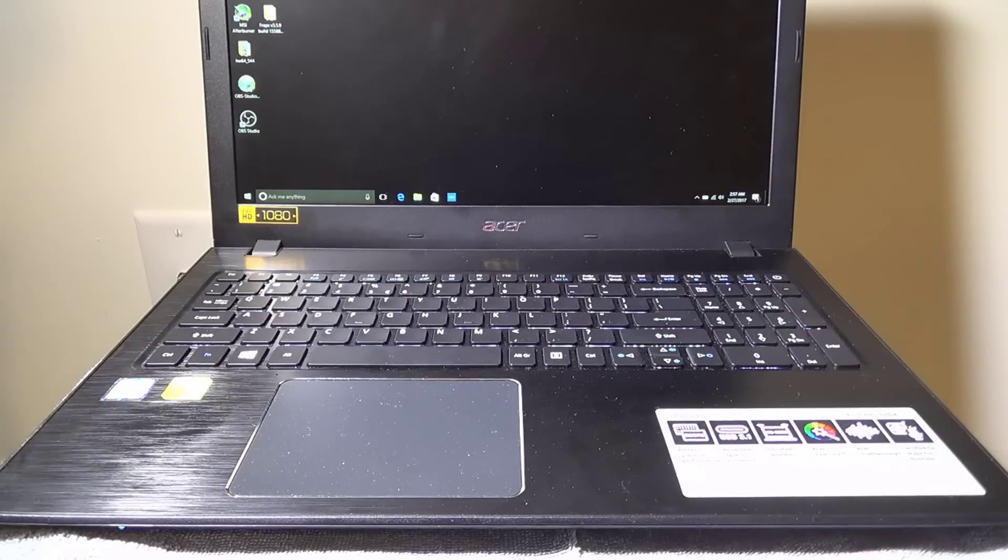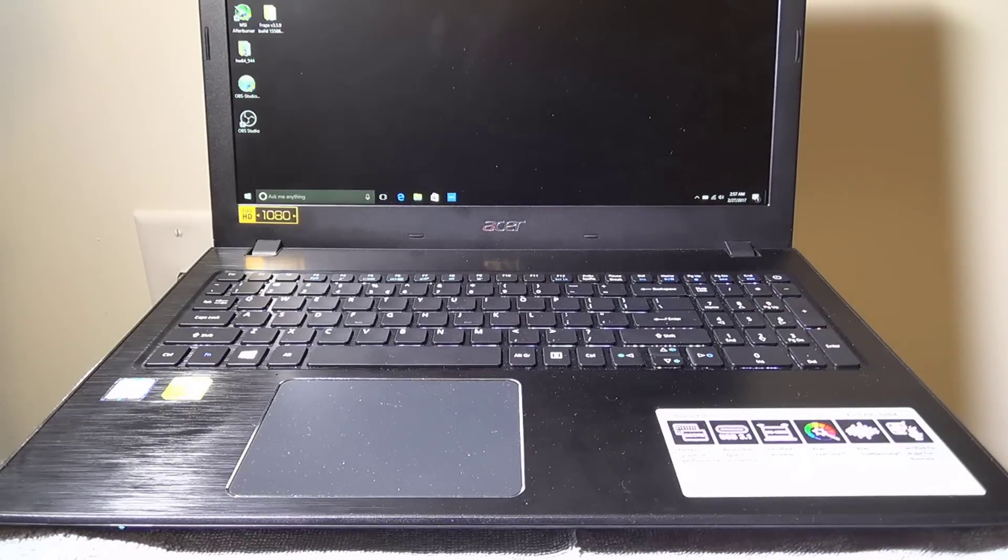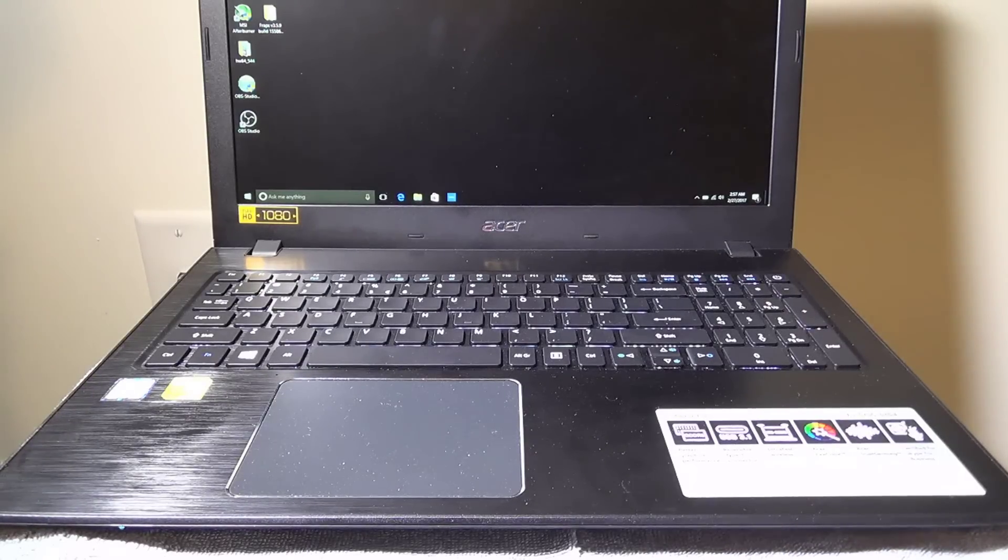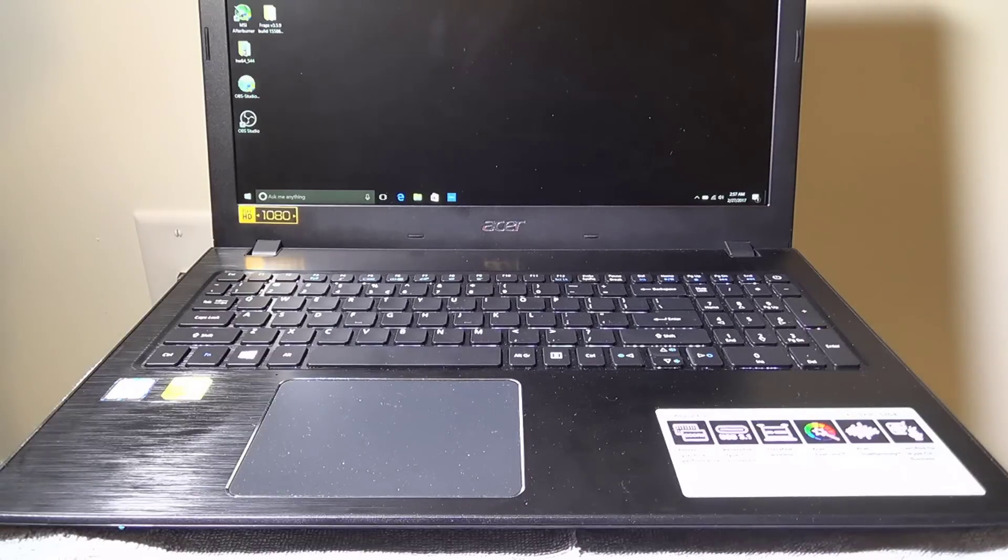Hey everybody, it's Luke of Galaxy Tech Review, and I'm back with another video for the Acer Aspire E15 E5-575G-57D4.